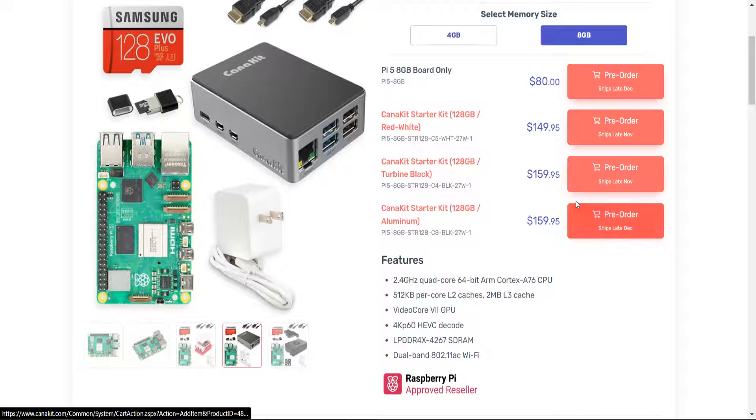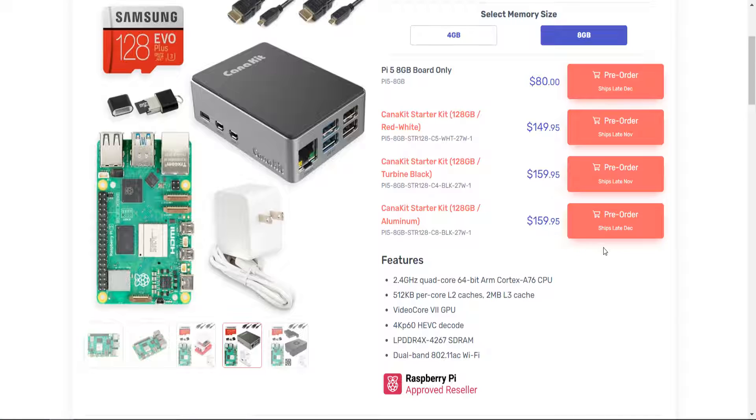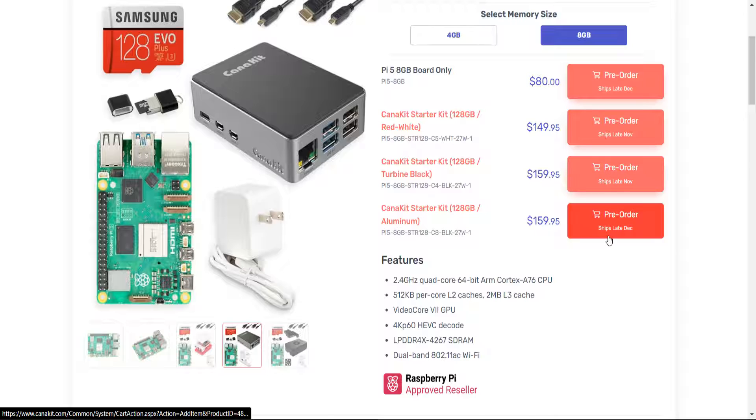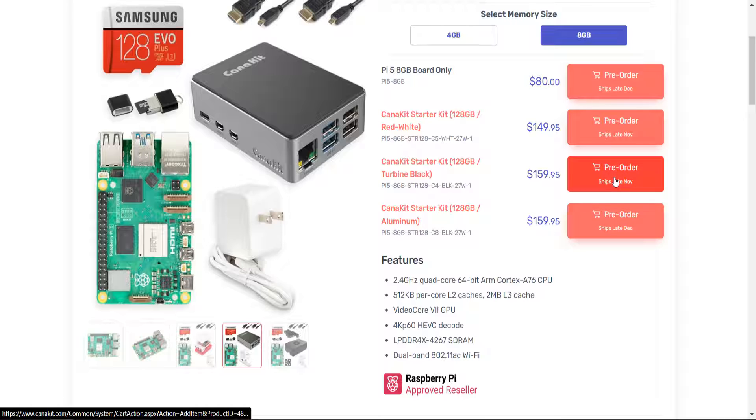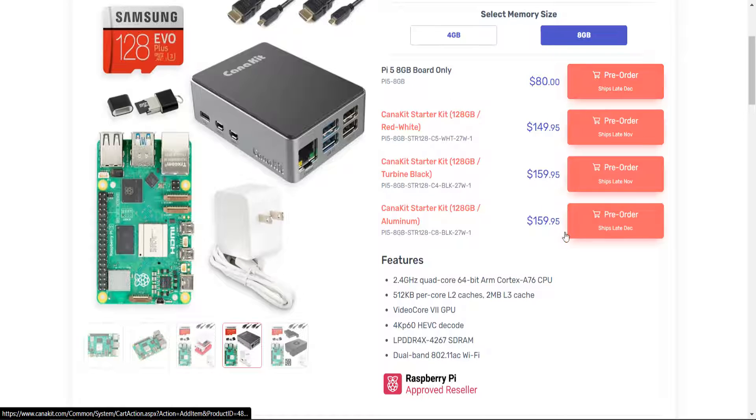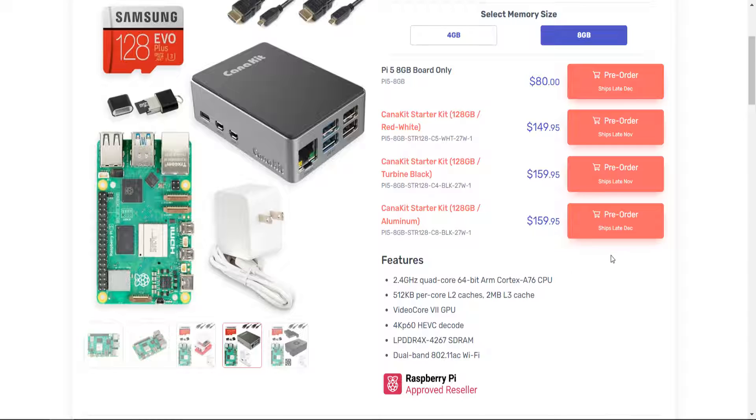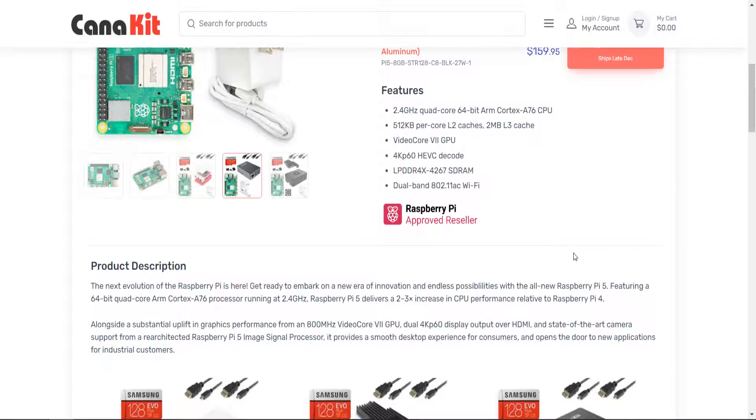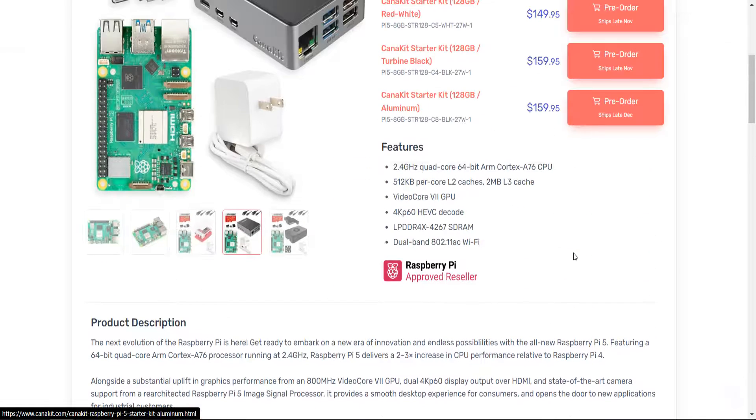Their starter kits are going for $159.95. This one, the shipping, again, all of them ship late December for the starter kit. The starter kit here, $159.99. Ships late November for the Pi 5 4 gigabyte model. Just the board only ships late December. So November, December, January, February is pretty much what you're looking at.